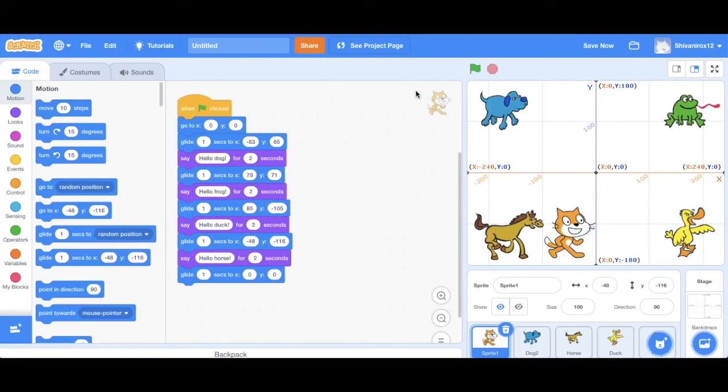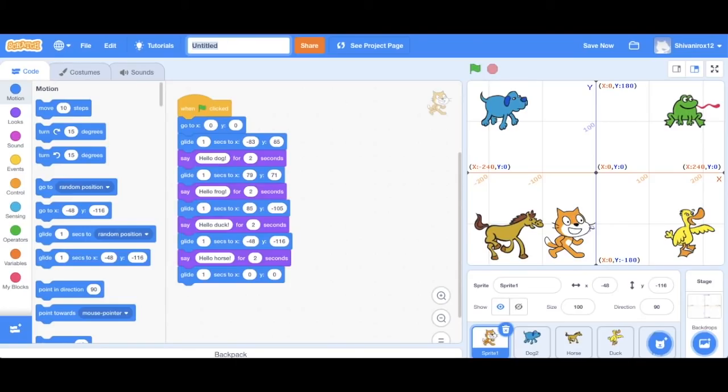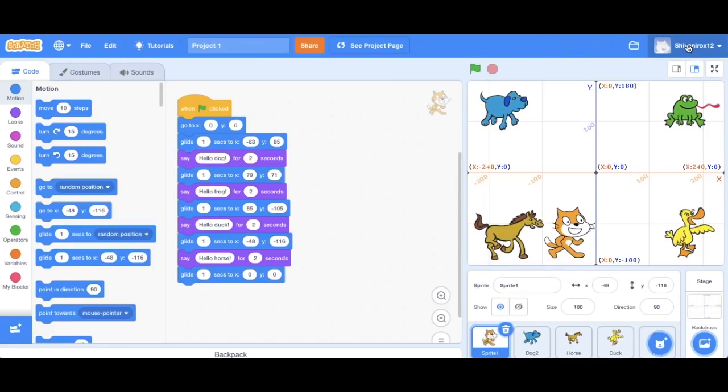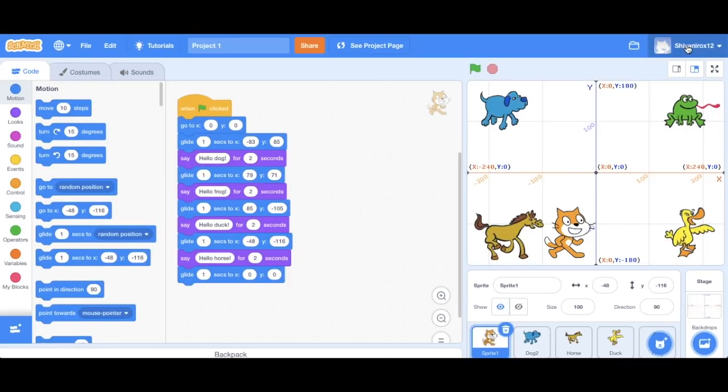So I've just gone and I've named this project one and now I've saved it. So that's it for this video and the next tutorial. You will learn how to deal with costumes and backdrops and we're just going to be making the program even better. Okay. Bye.